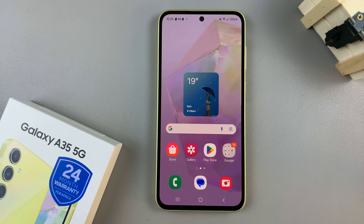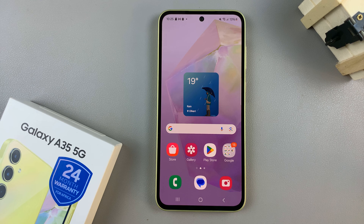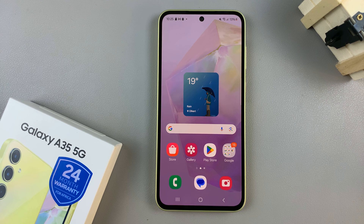In today's video I'll be showing you how to format the SD card on the Samsung Galaxy A35 5G.